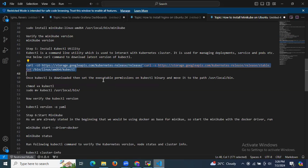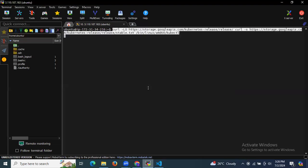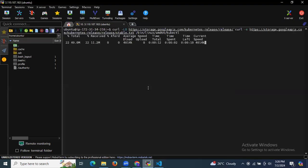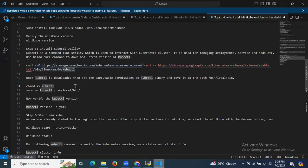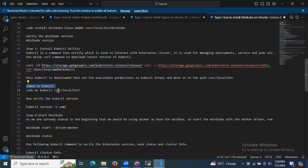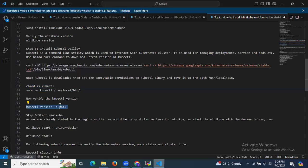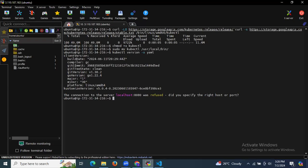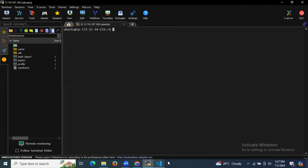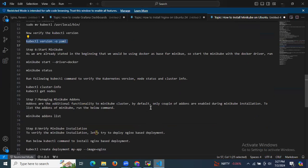Run the following curl command to download the latest version of kubectl. You can also use wget, but I'm using the curl command. Once downloaded, set the executable permission on the kubectl binary and move it to /usr/local/bin. Let's verify the kubectl version — as you can see the build date, compiler, and git commit details. We have successfully installed kubectl on Ubuntu.